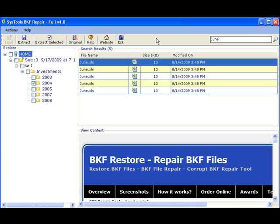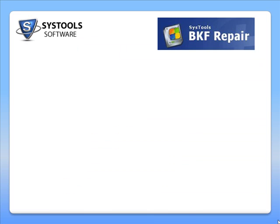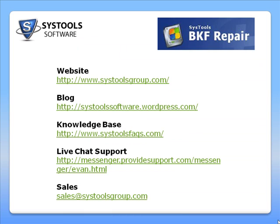For more information on SysTools BKF Repair or any of our other products, visit us at www.systoolsgroup.com or write to us at sales at systoolsgroup.com.